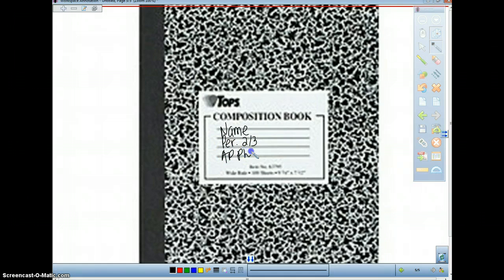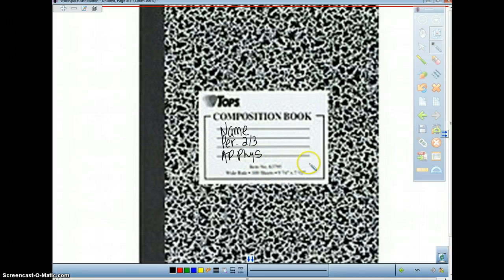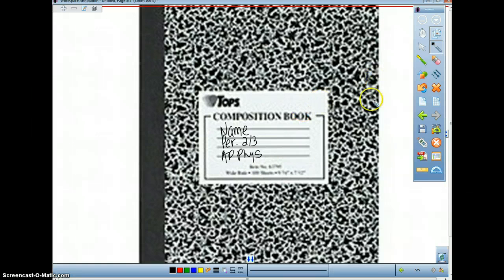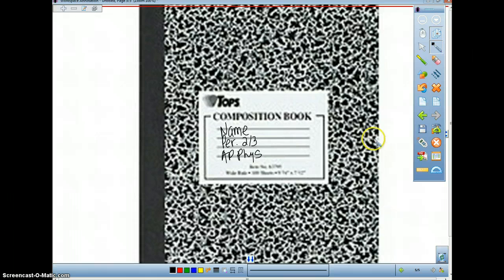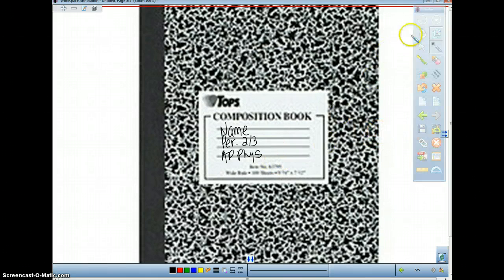This is just to make sure that if your lab notebook gets misplaced, we know exactly where it's supposed to be and how to find you. It does not matter if you have graph paper or regular paper in terms of the notebook, as long as you have it. I did say graph is better, but you're not penalized if you don't.